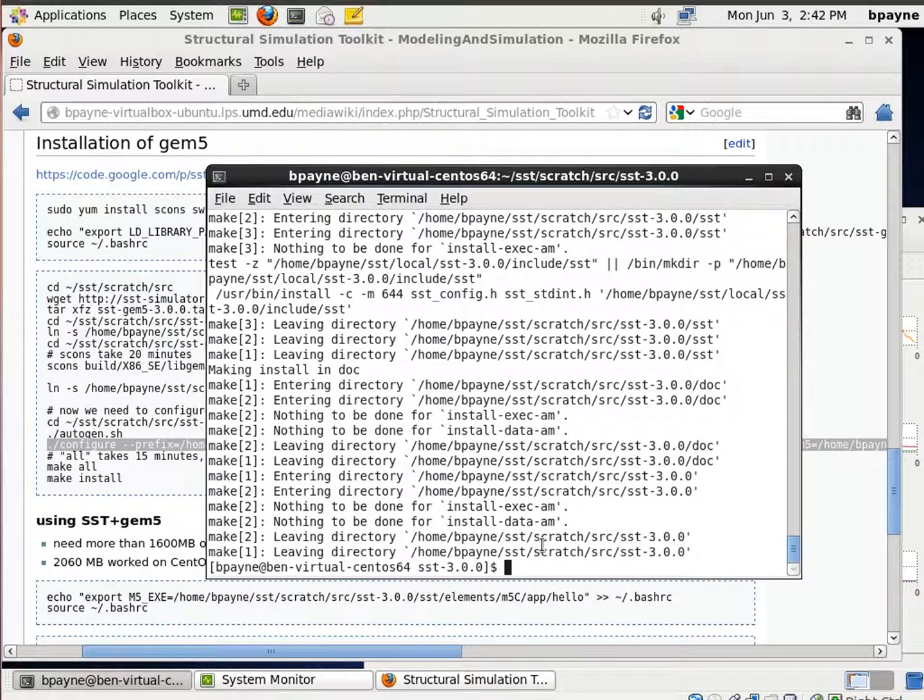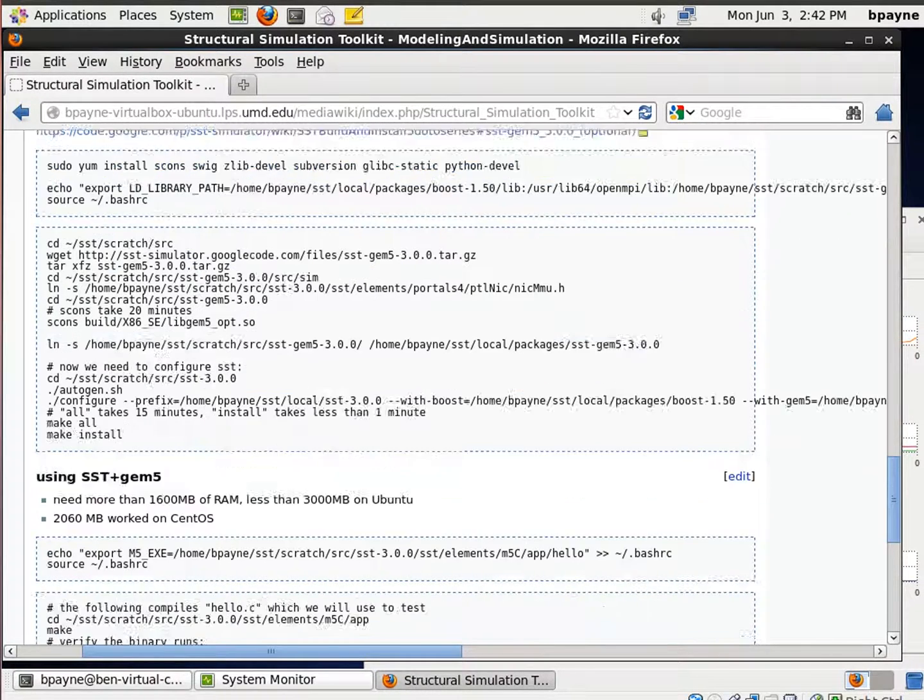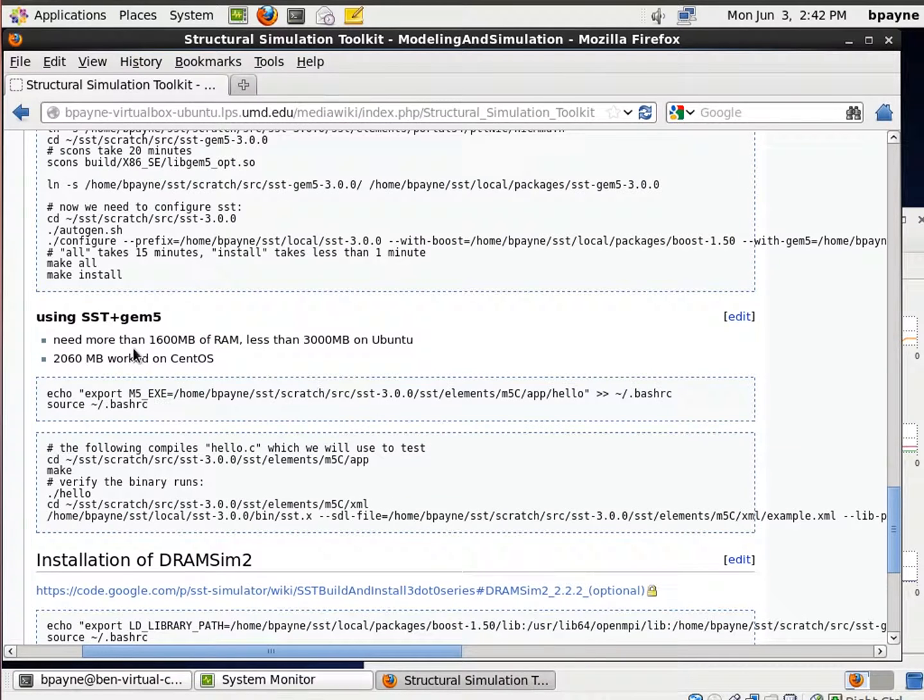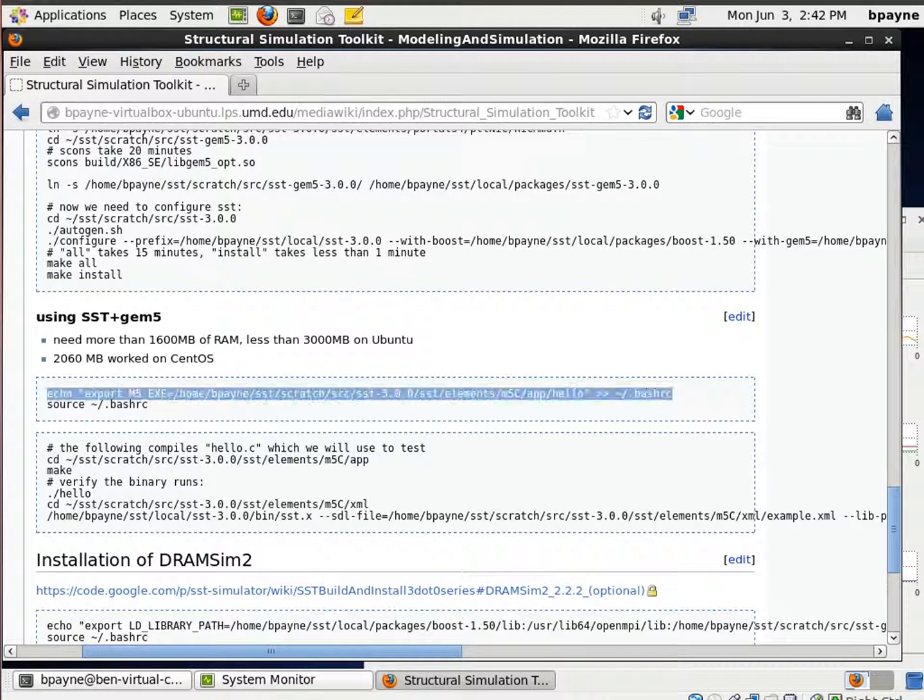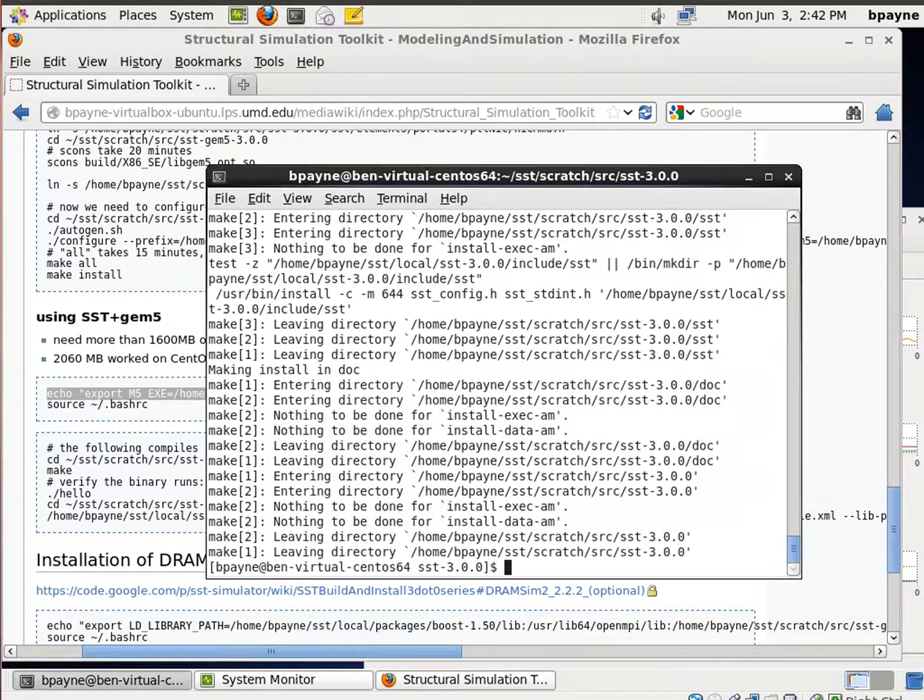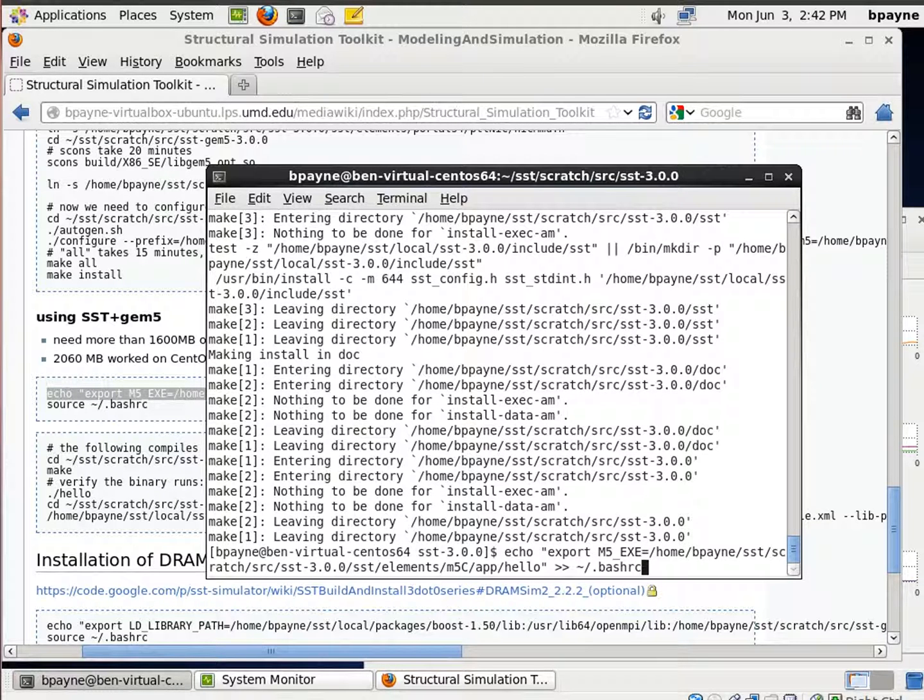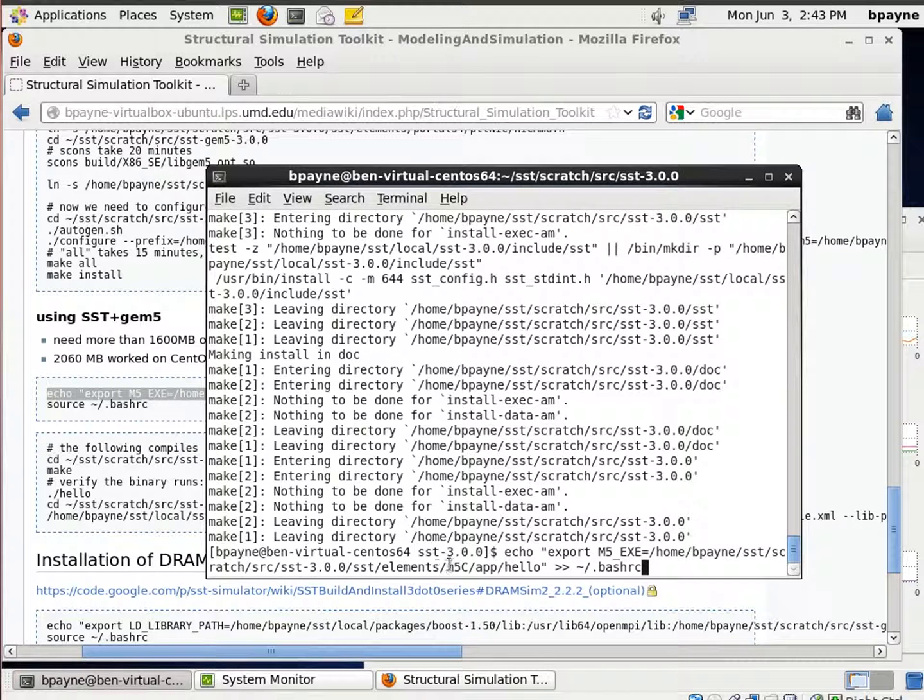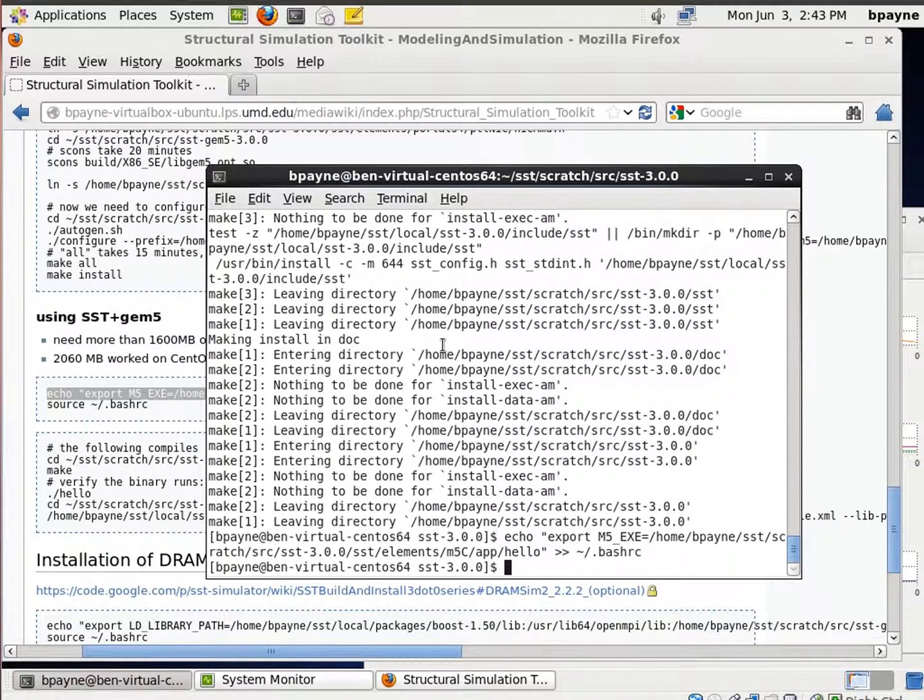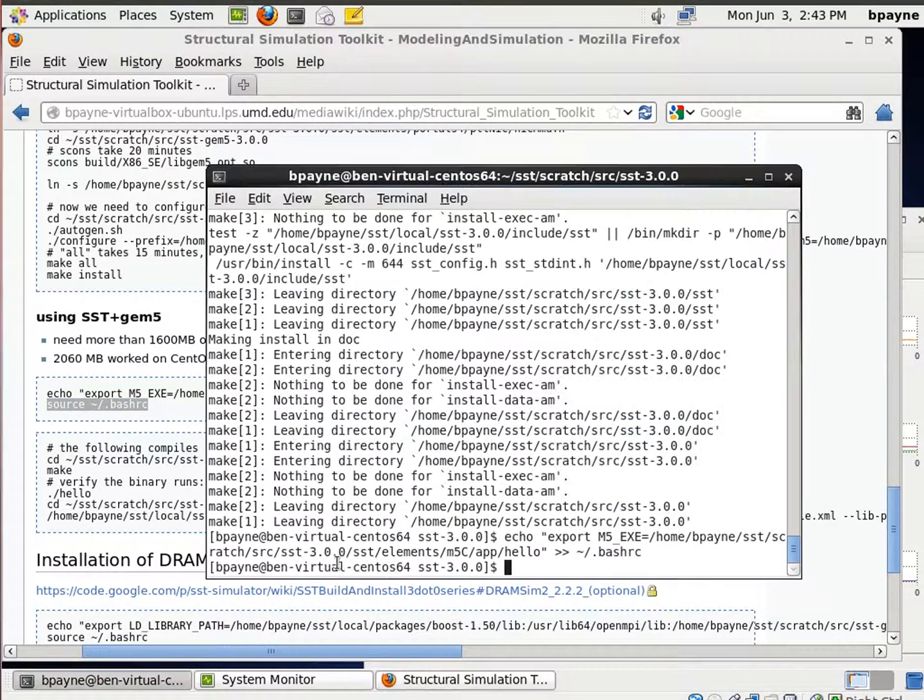So we're pretty happy that we have that working and now we want to verify that it works. We're going to use a simple program that comes with SST and the location of that we're going to assign the variable m5exe. So the location of it is in the SST source directory in the m5c folder and then we're going to make that available as a variable.